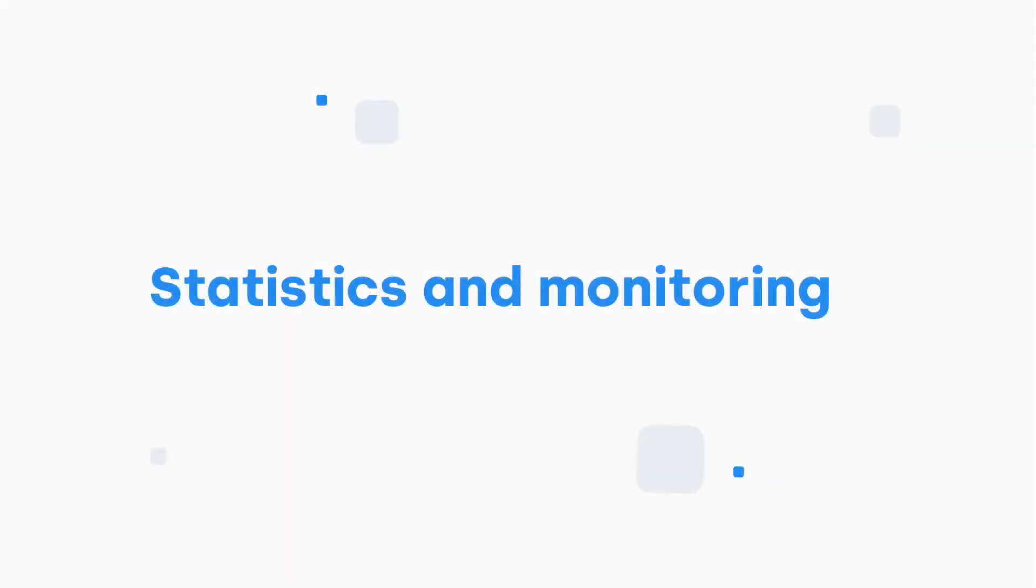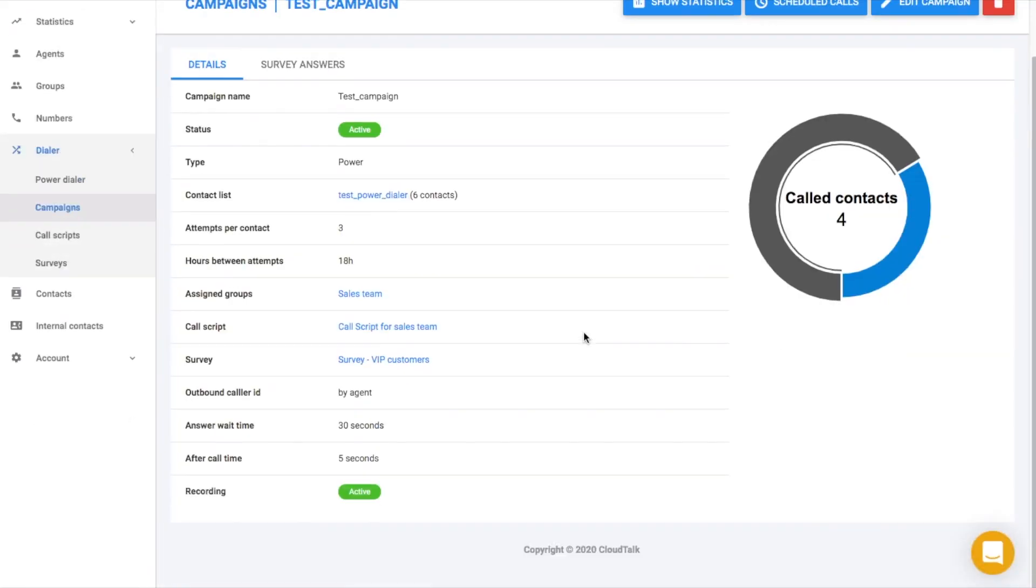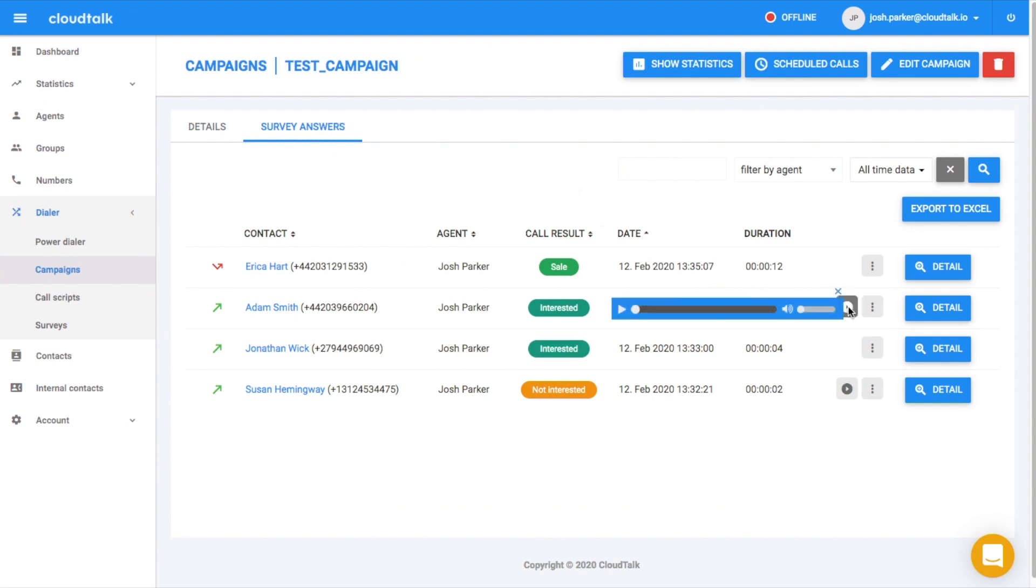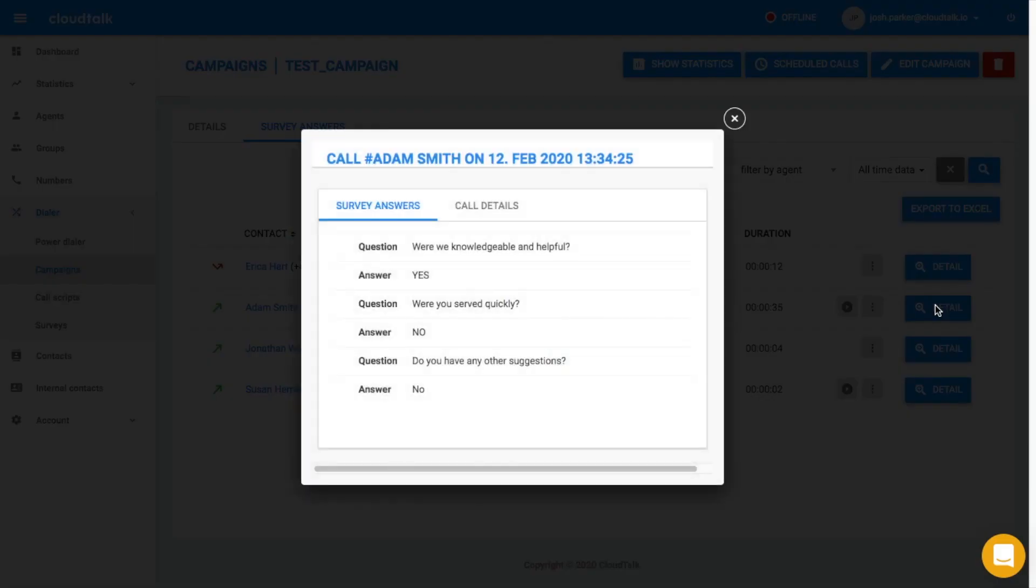Once the campaign is completed, you can check the most important campaign statistic as well as see the call results or access recordings. If your agent conducted surveys, the results can be found here.